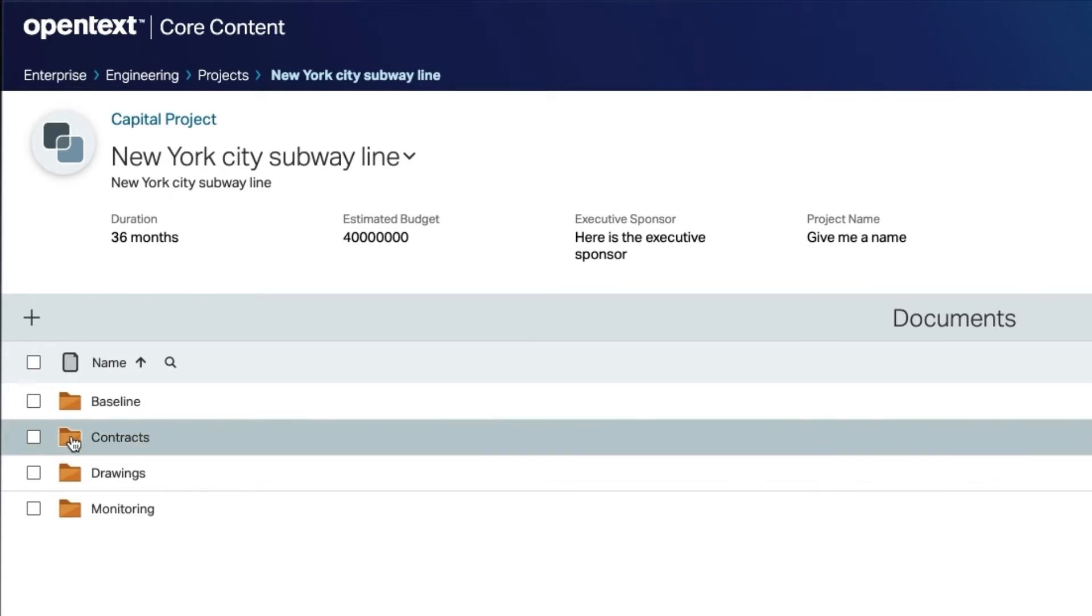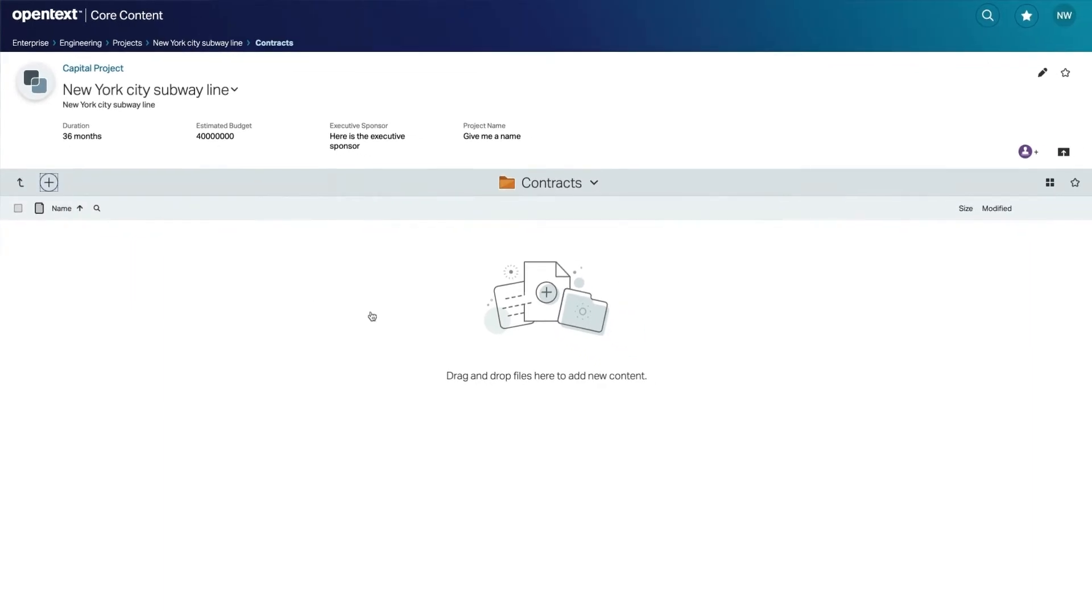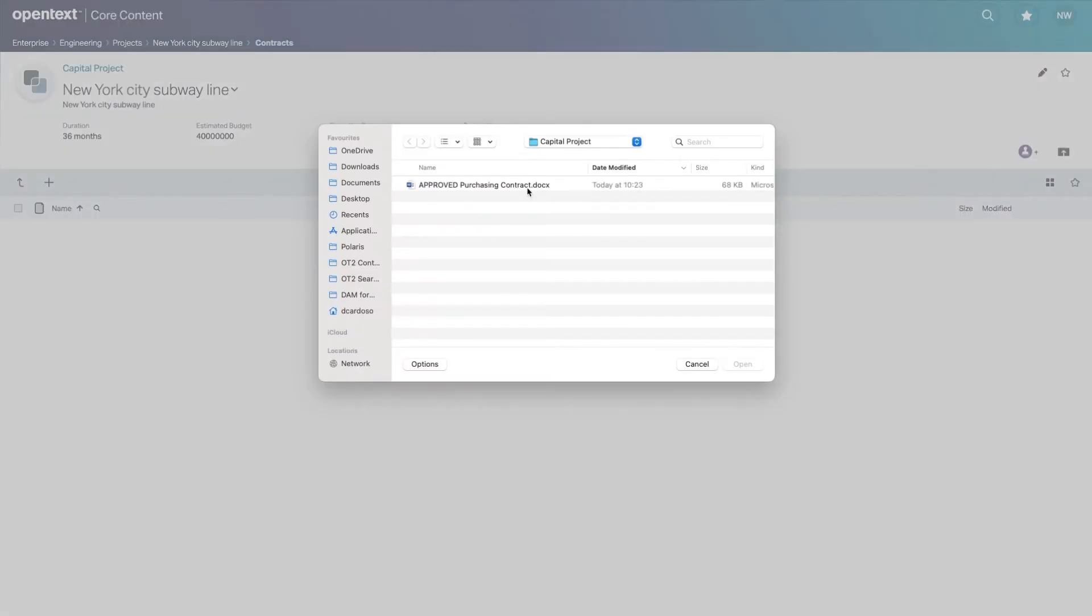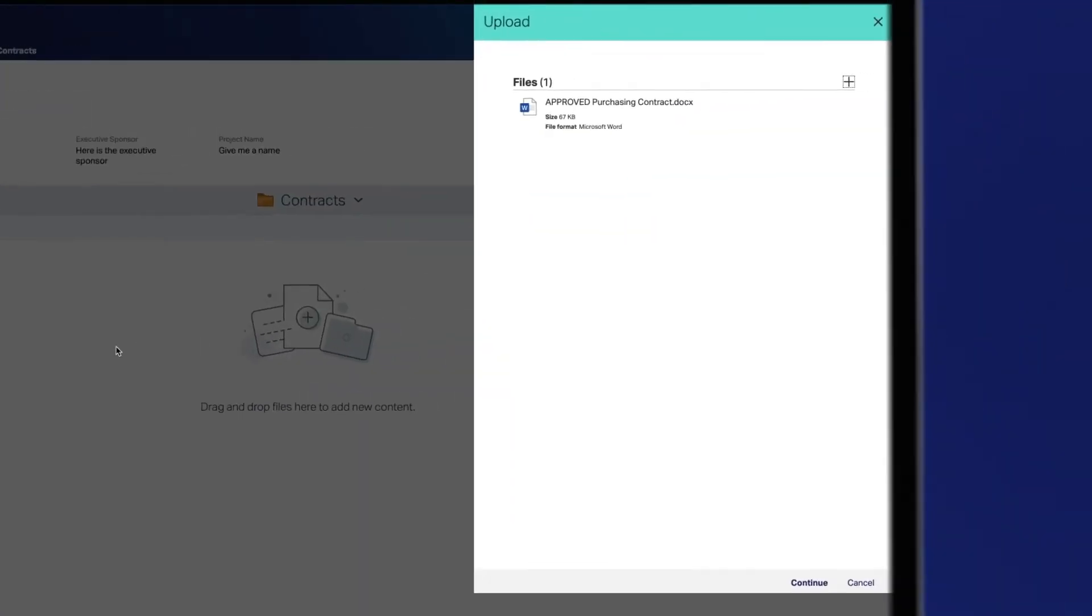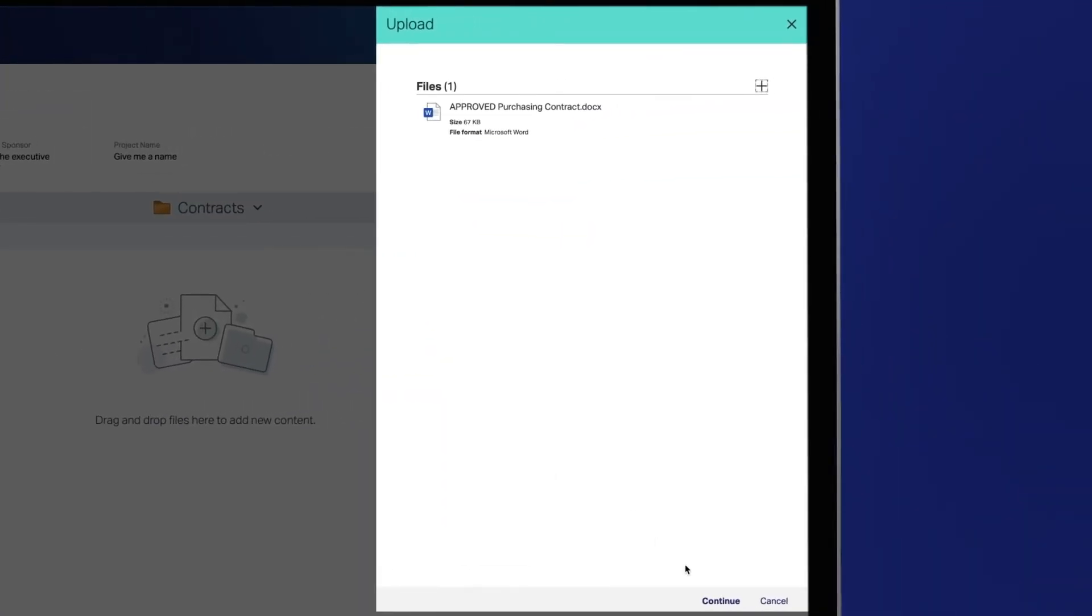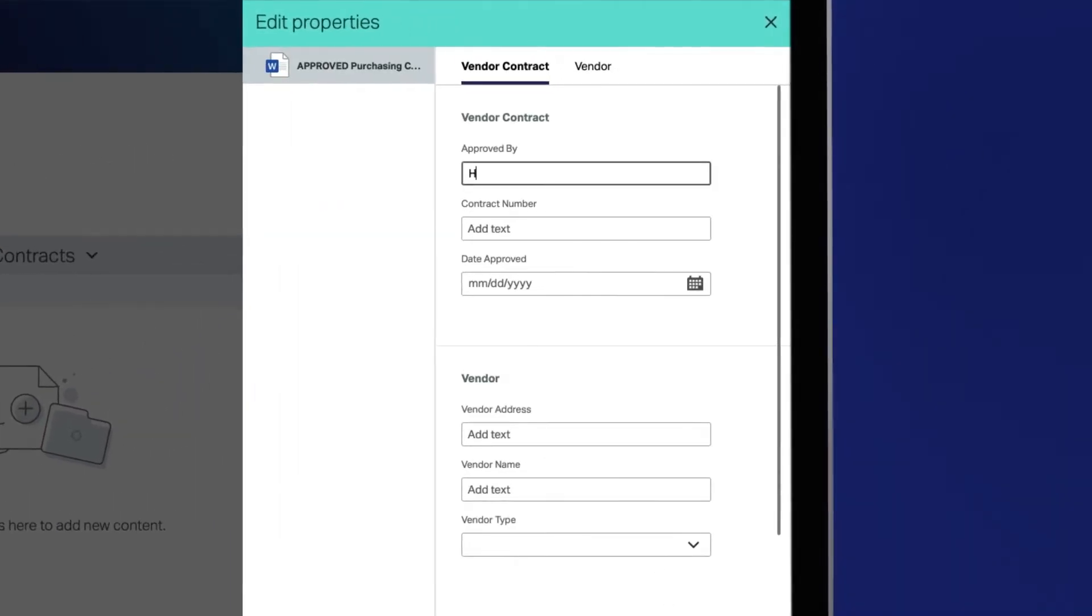Let's add a vendor contract to our contracts folder. Select continue to edit the document properties